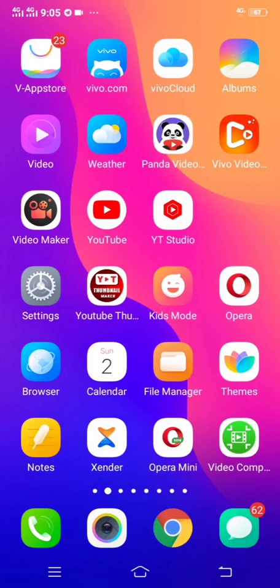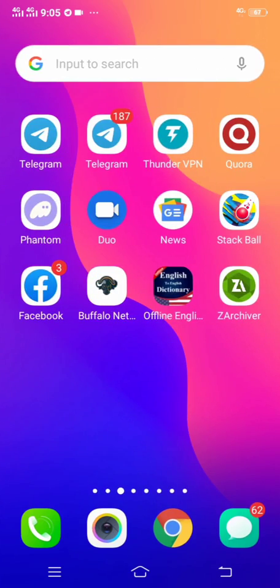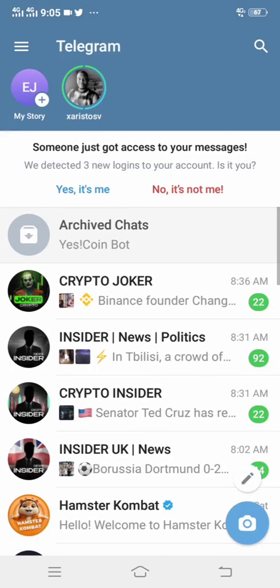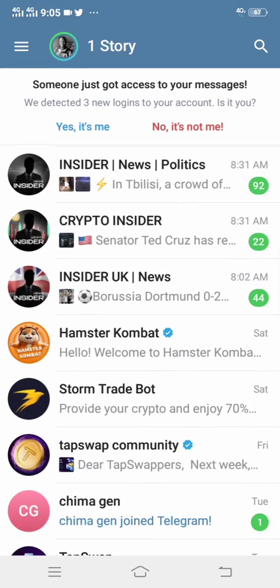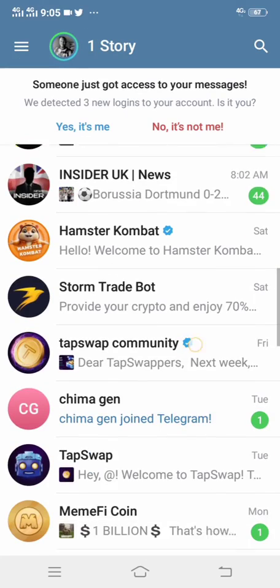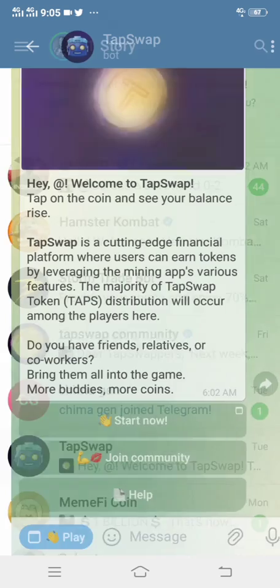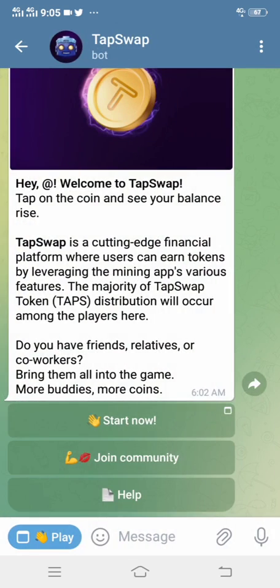Once you've done that, head back to your Telegram and go straight to the TapSwap platform. On the TapSwap platform, click 'Start' or click 'Play'.